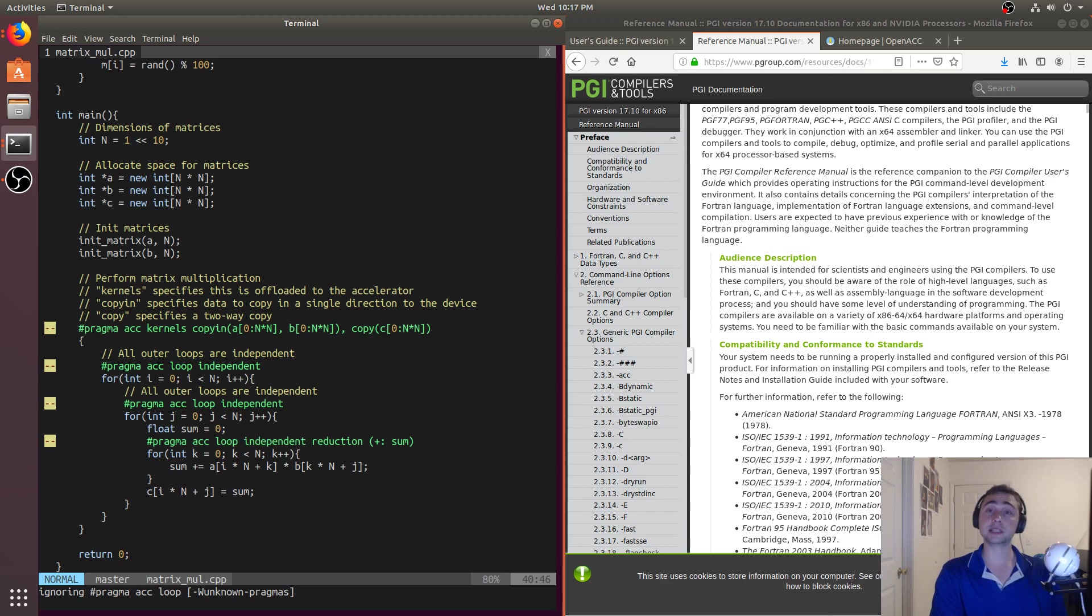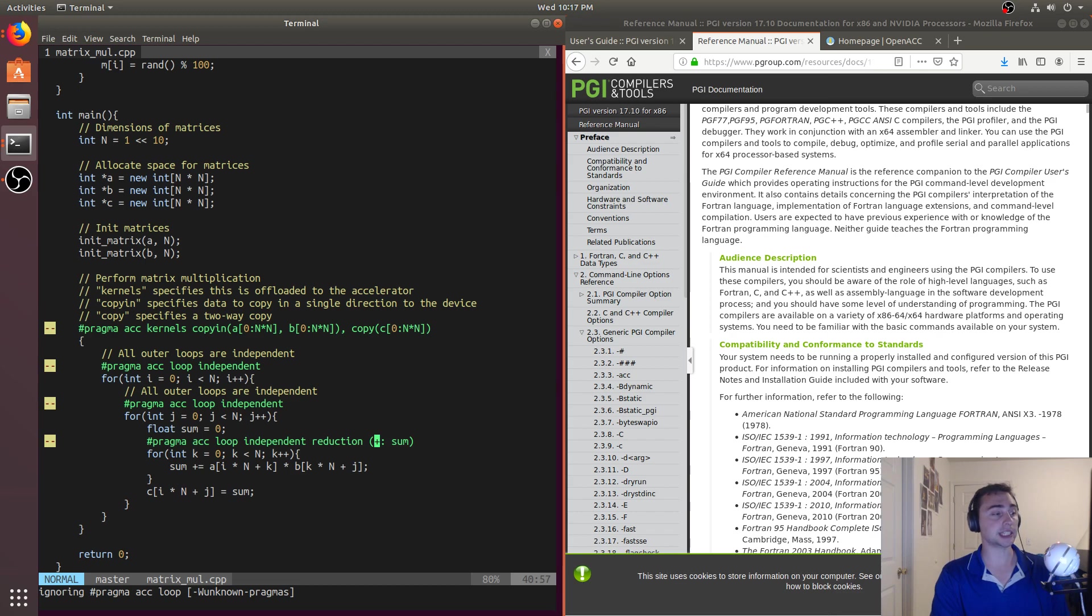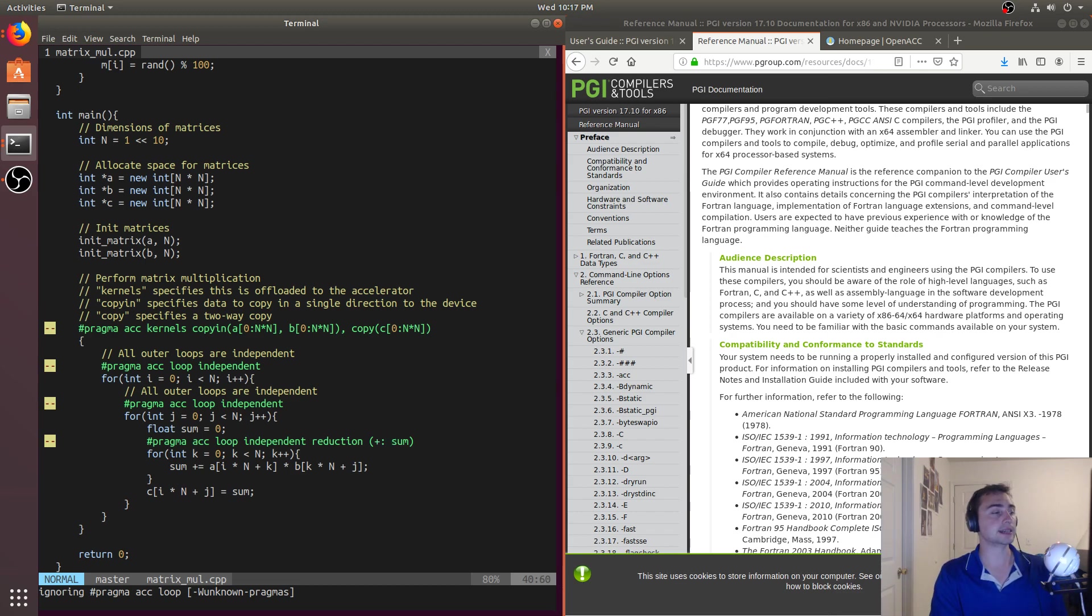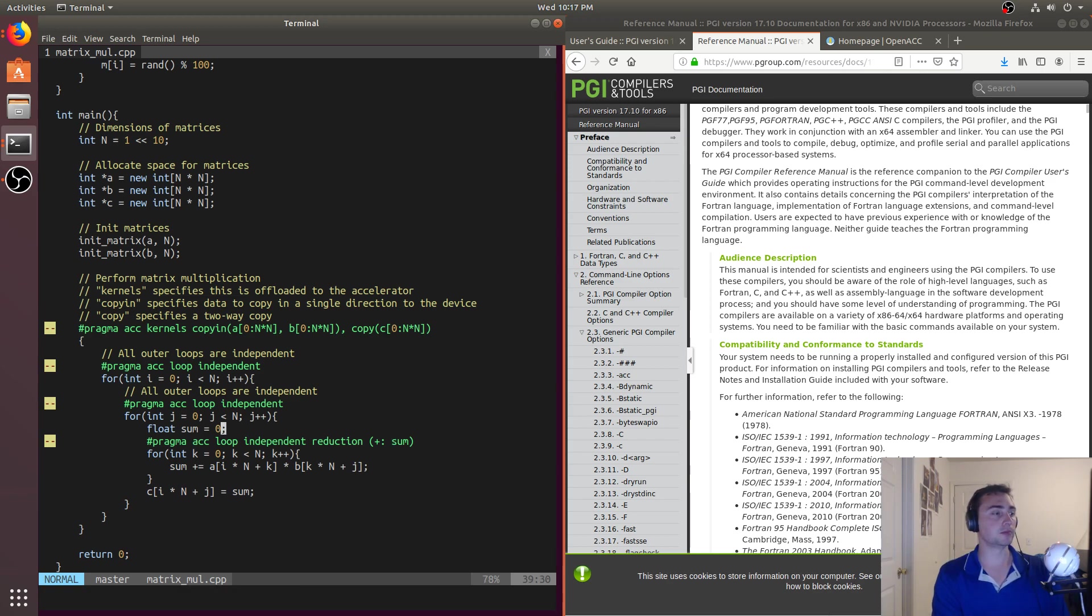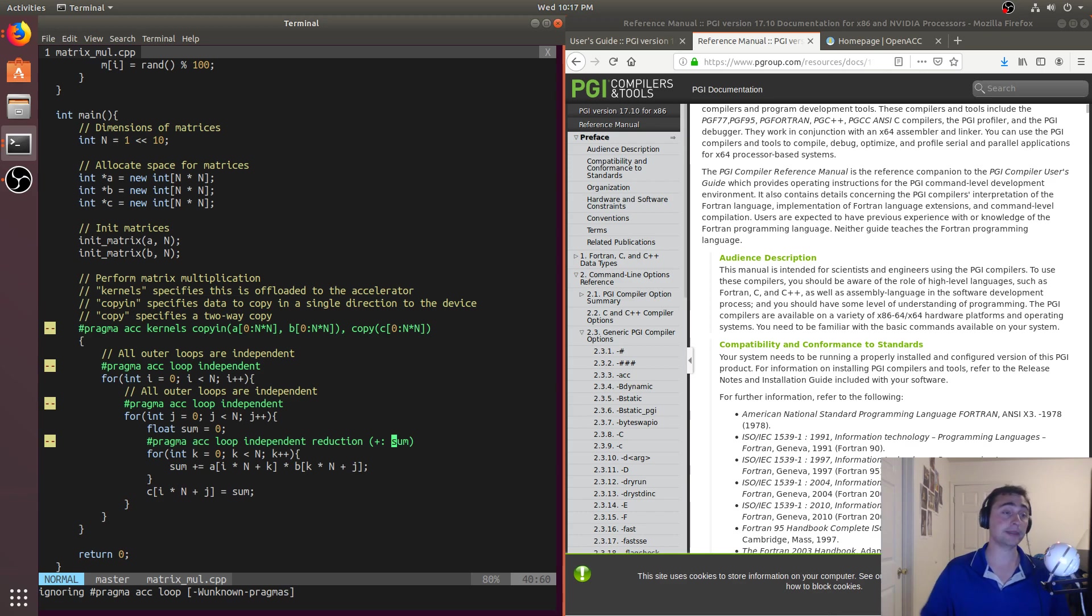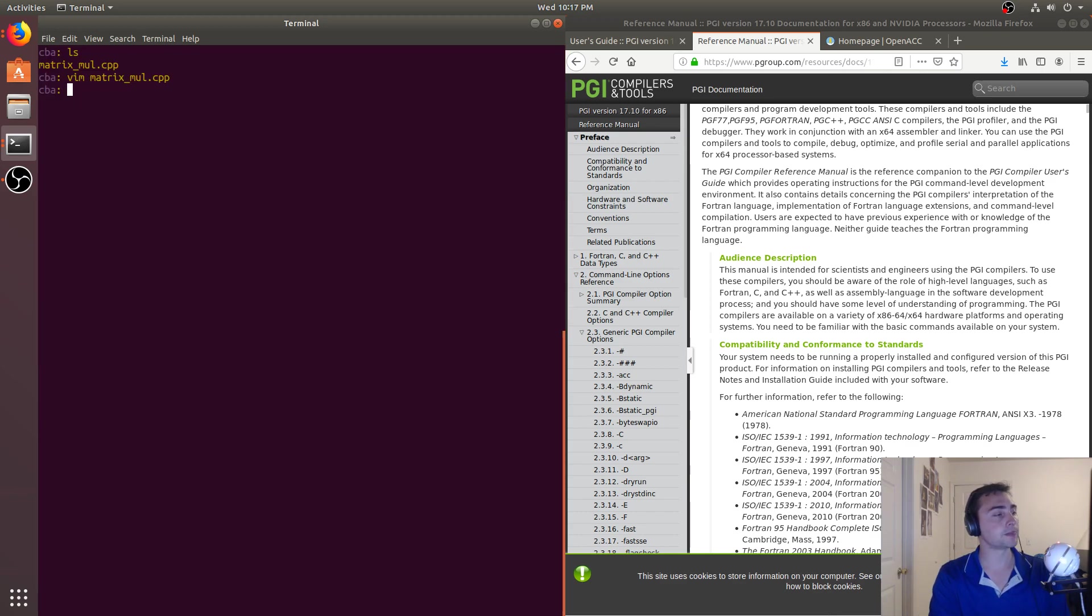So we can go ahead and do pragma ACC loop independent, but we can also say what the operation is going to be. So we can say it's a reduction, a reduction's addition, and what is the variable that we're reducing into? It's going to be sum. So with that, we've got a fully parallelized kernel. So with this, this will go ahead and get offloaded to the device, all the mem copies will happen automatically, and it will execute on the device.